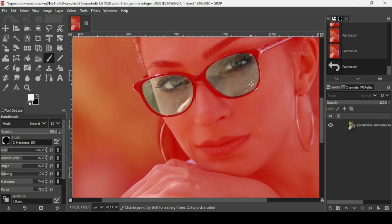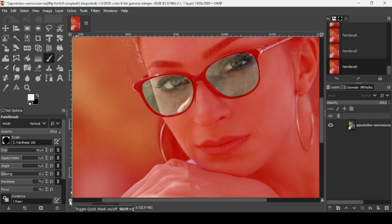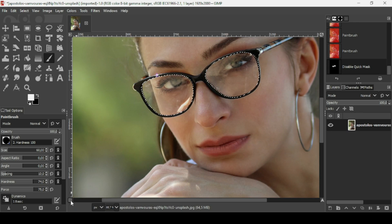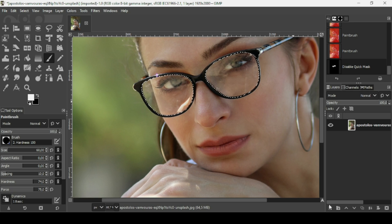Now we're going to remove those extra parts. To exit the Quick Selection mode and get the selection, just click again on this icon — you can see it says 'Toggle Quick Mask on/off' — or press Shift+Q. Then left-click and here's our selection. Now I'm going to create a new transparent layer by clicking on this icon.